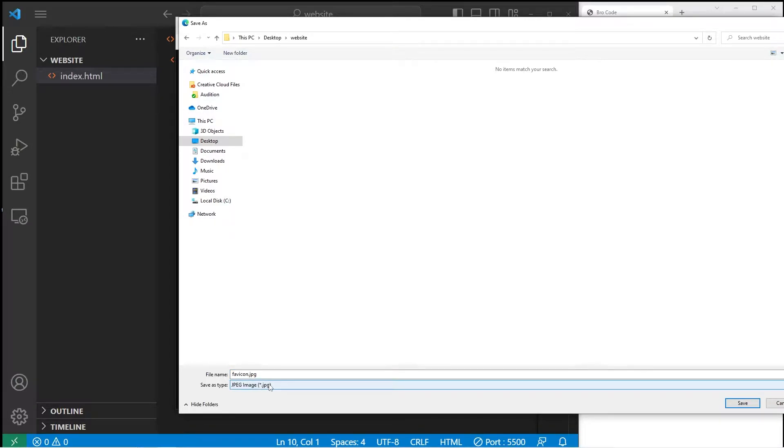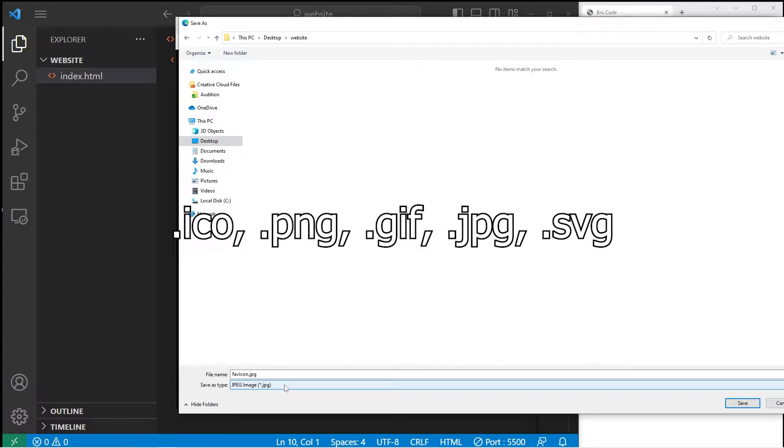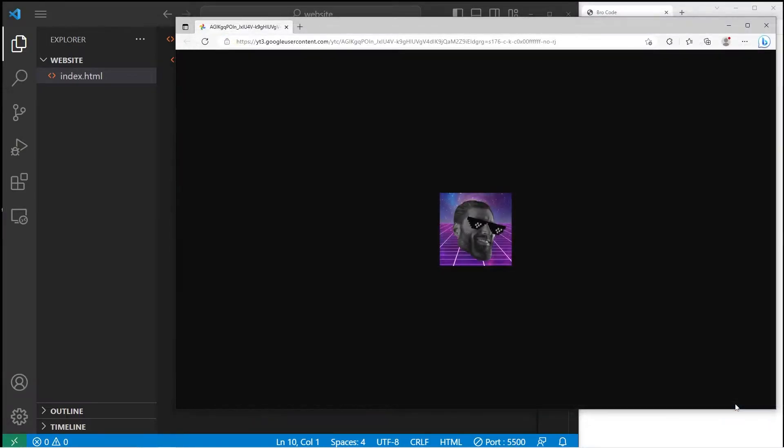For a favicon, most modern web browsers accept ICO, PNG, GIF, JPEG, and SVG image files. So let's save our image.